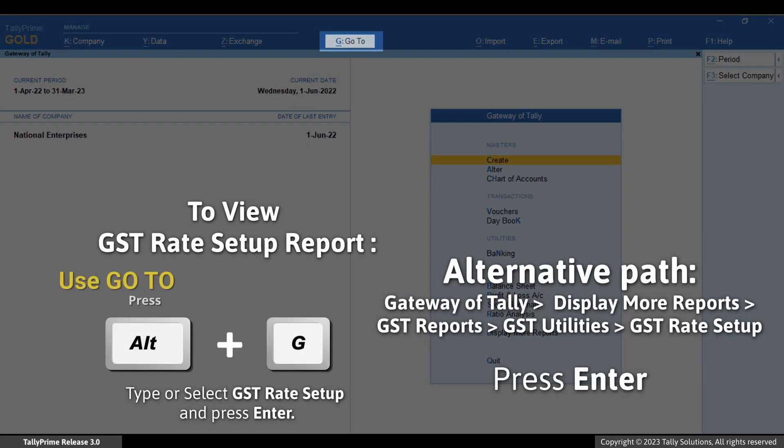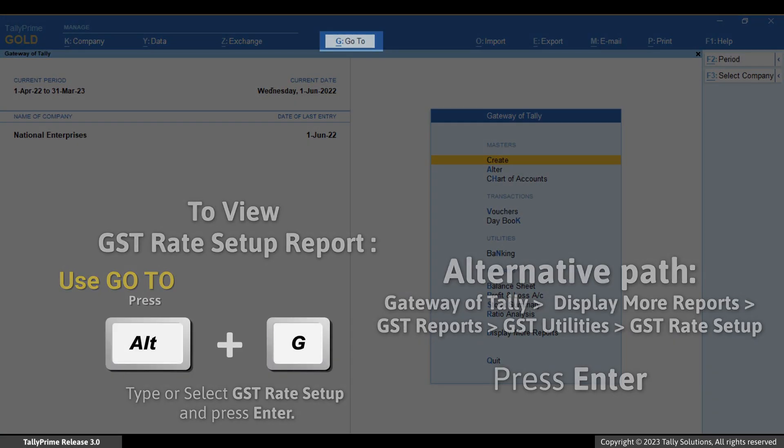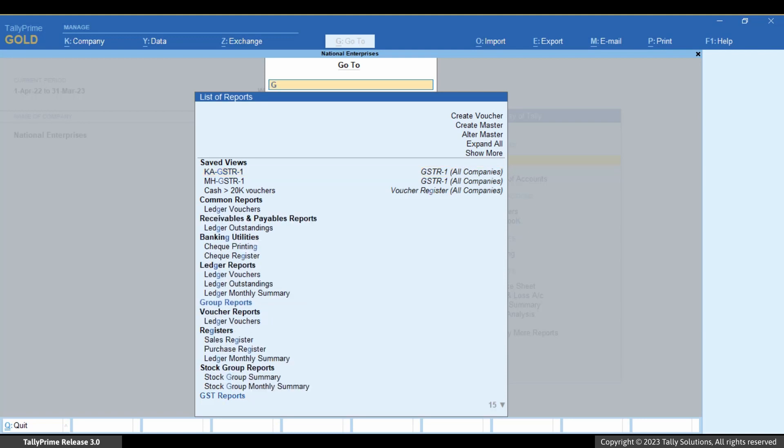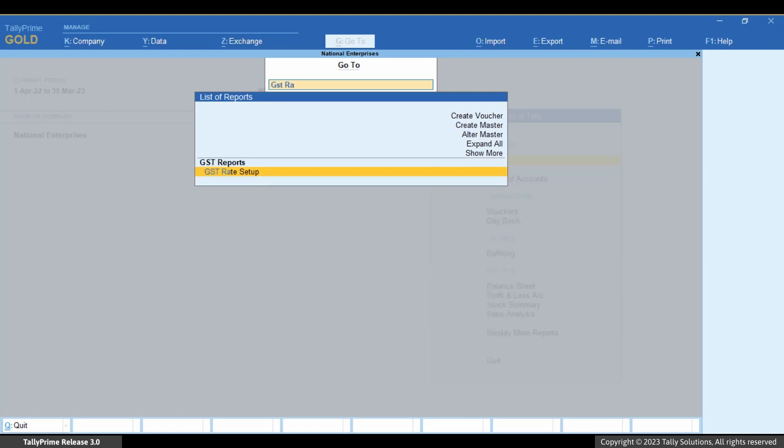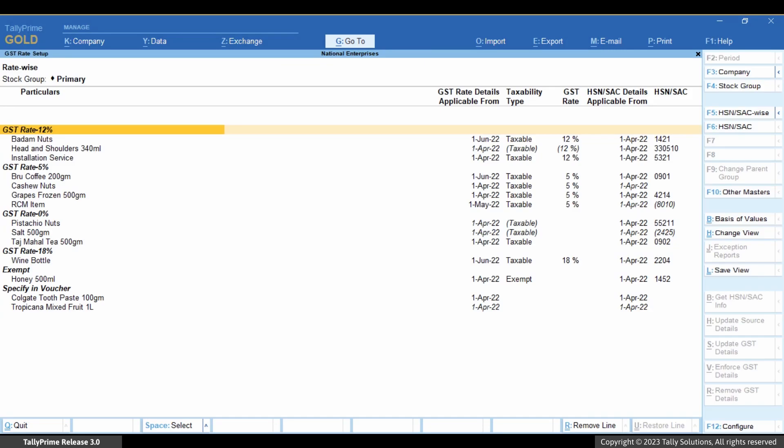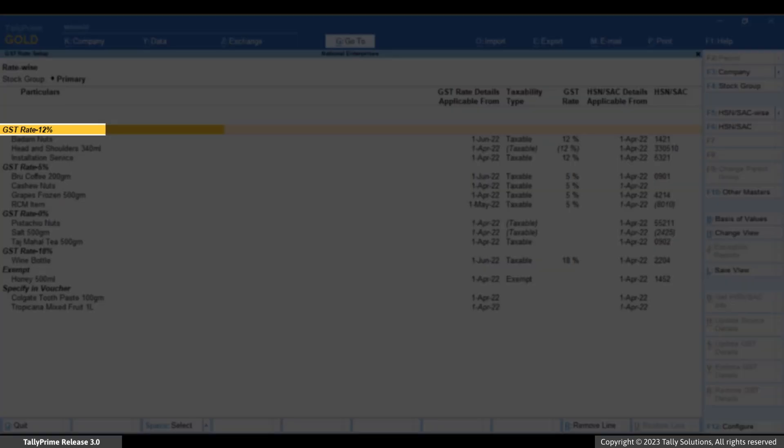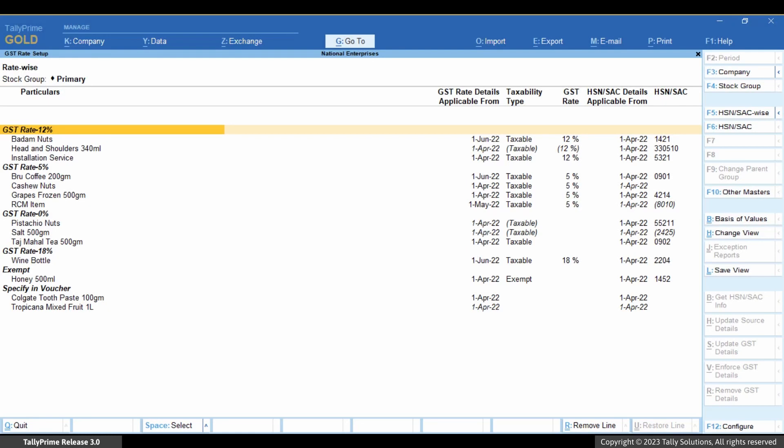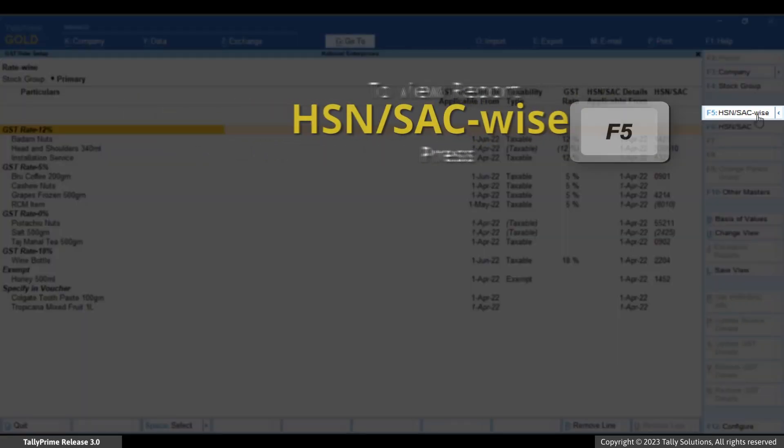Press Alt plus G, type or select GST Rate Setup and press Enter. Select the master for which you want to open the report and press Enter. Consider that you want to view the report for Stock Items. By default, the report is displayed GST Rate wise.